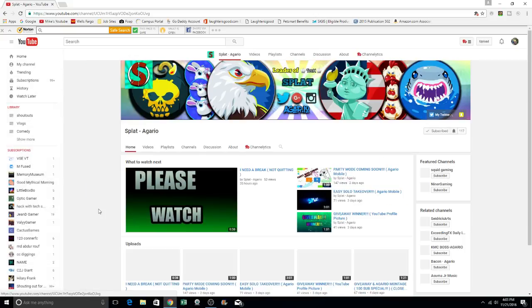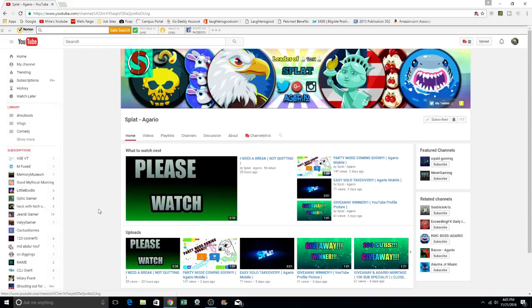So once again, guys, I hope you guys appreciate this video, subscribe, like comment, and share it to me. Check out splat as well.